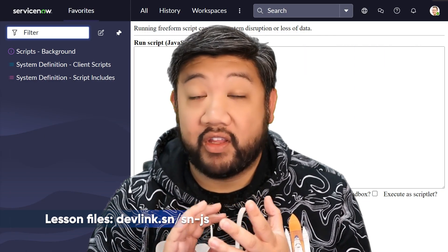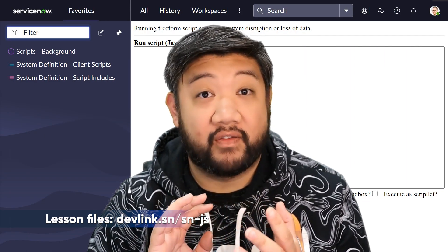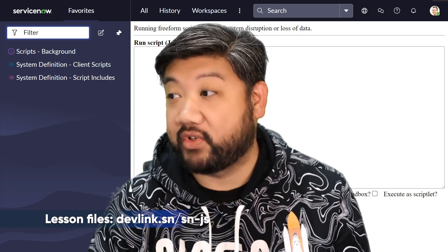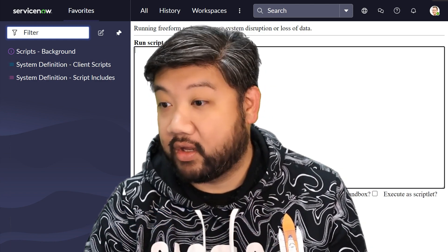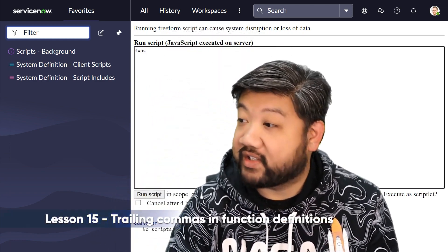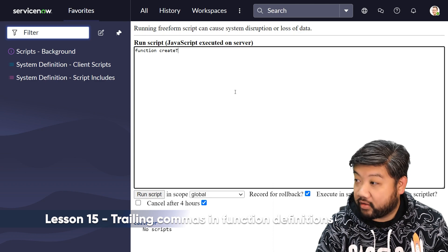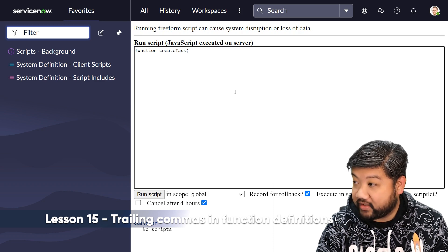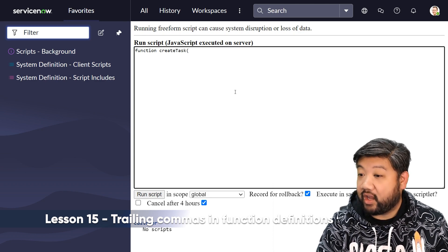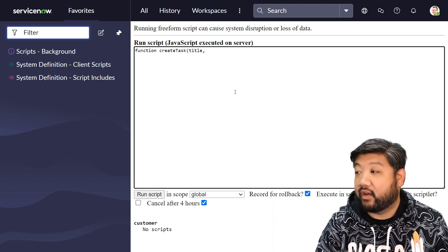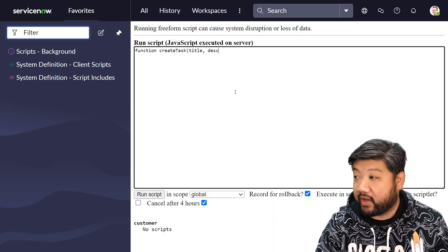Next up is trailing commas in function definitions. It's a simple one, let me show you really quick. So let's say we are creating a function called createTask, and we have a title as a parameter and a description as a parameter.